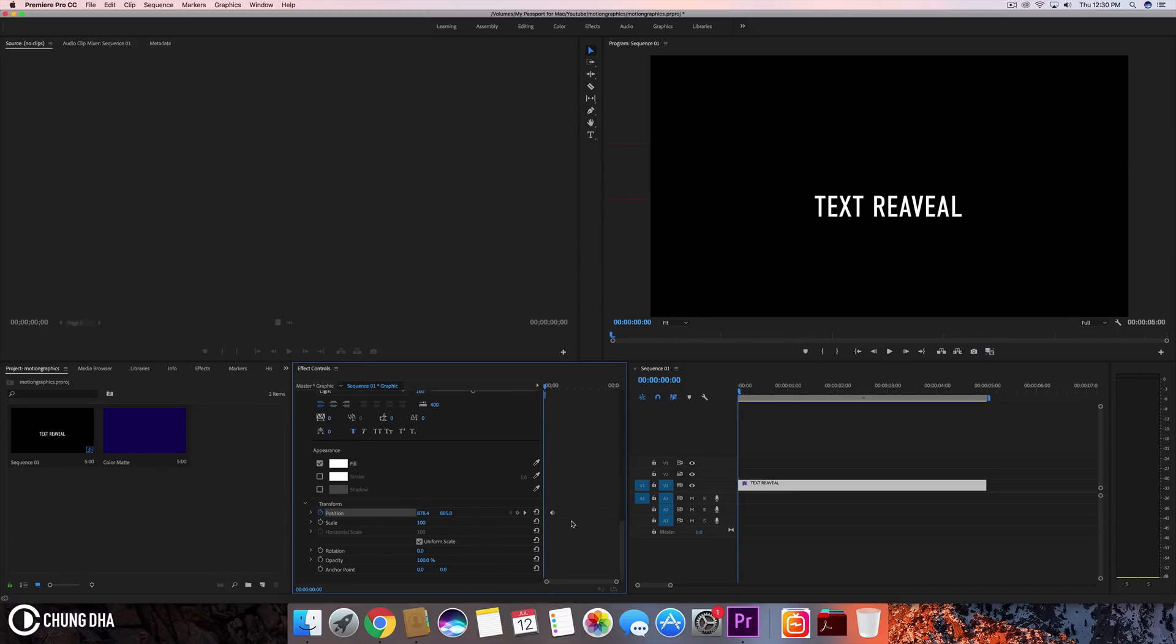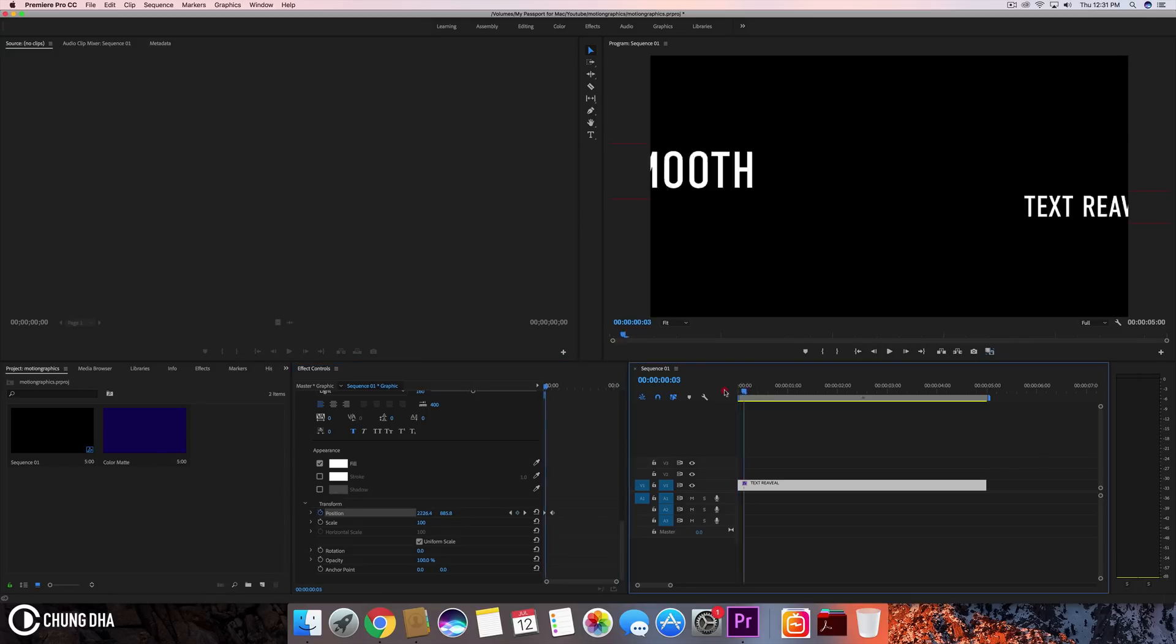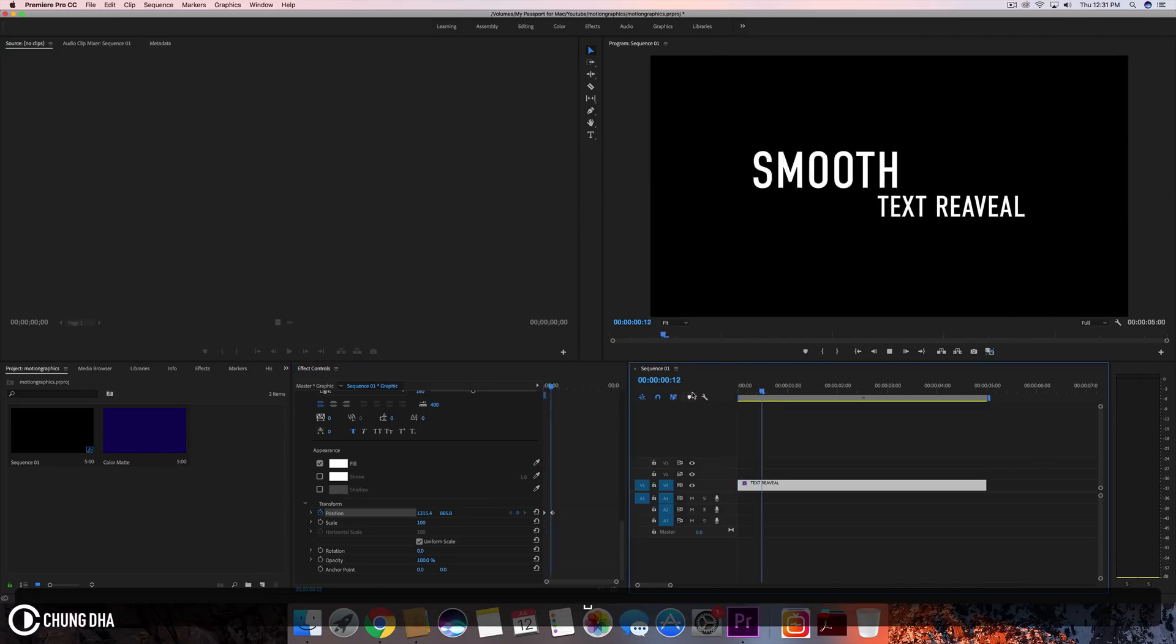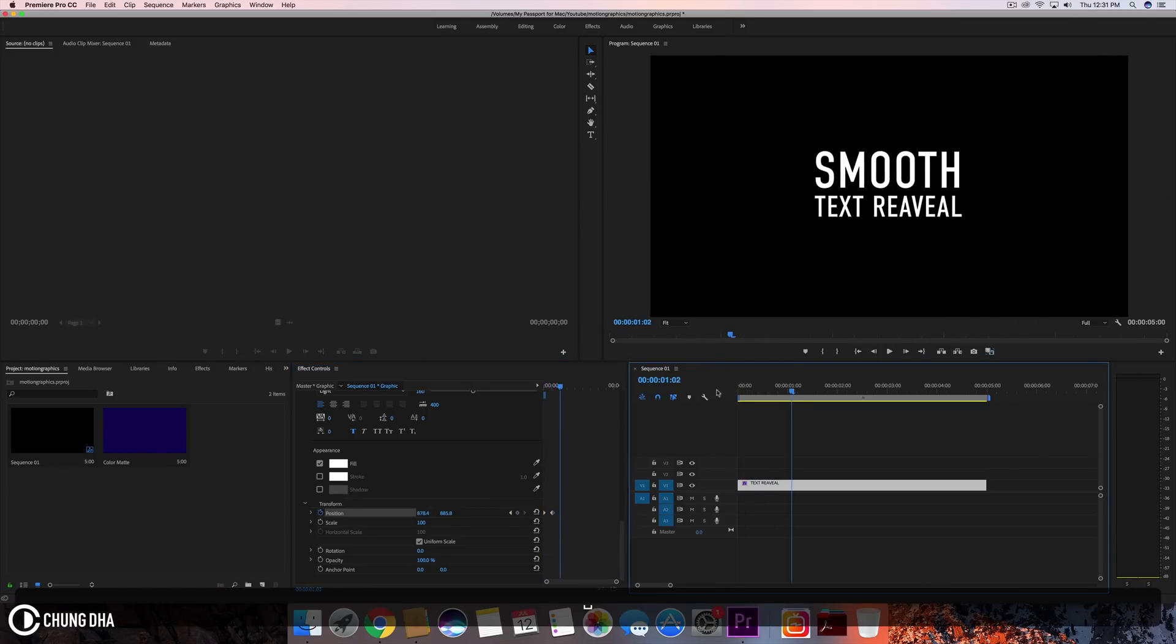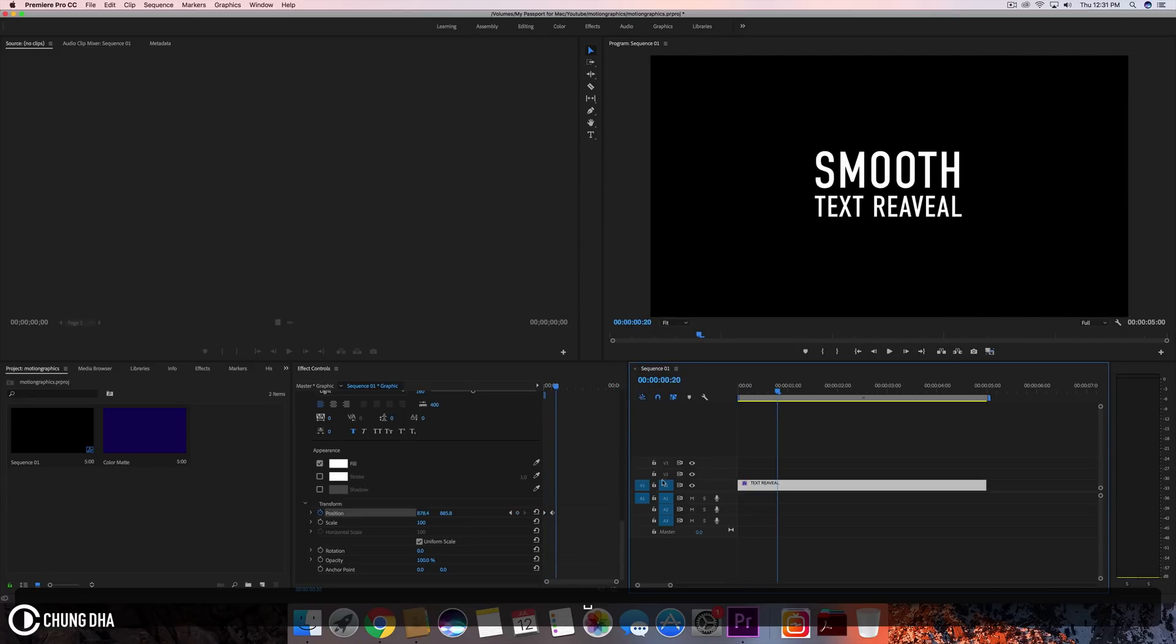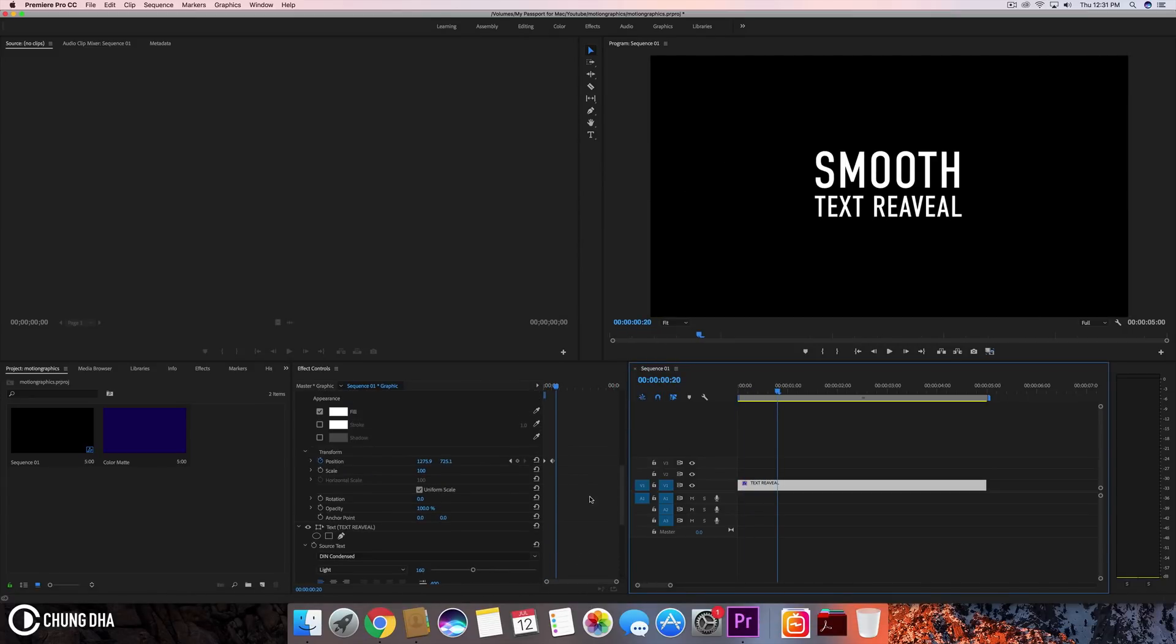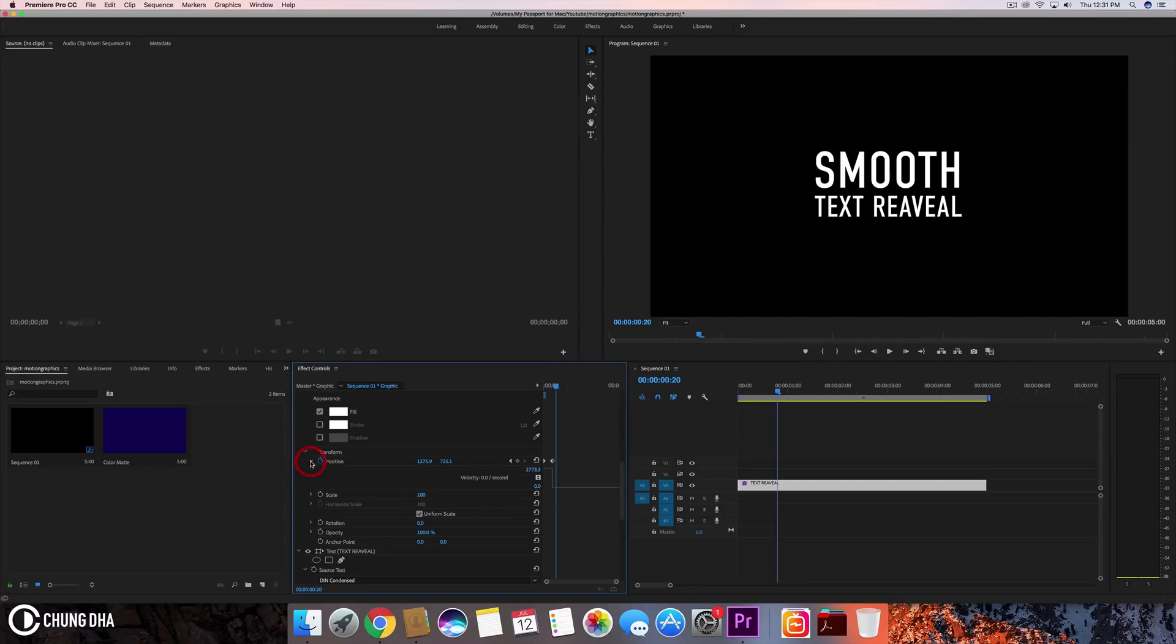We're going to do the same here but in the opposite direction of course. So now when we play it, you can see it goes into frame.